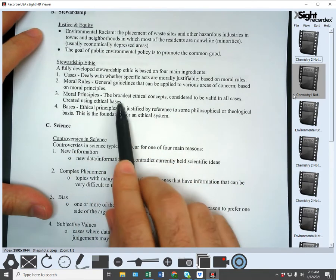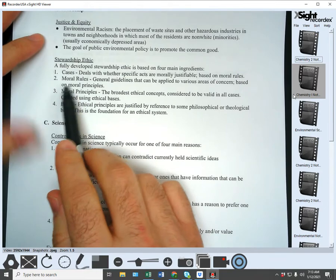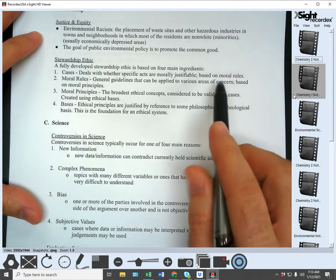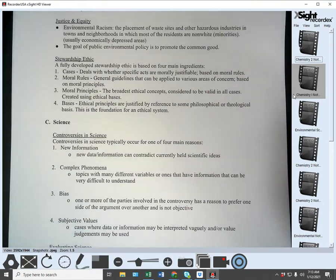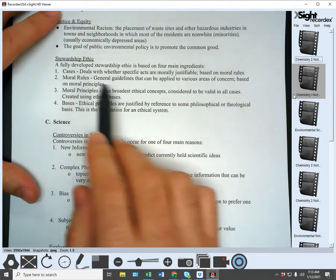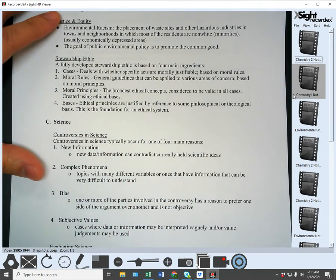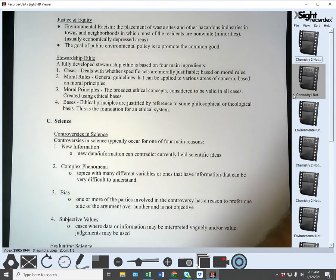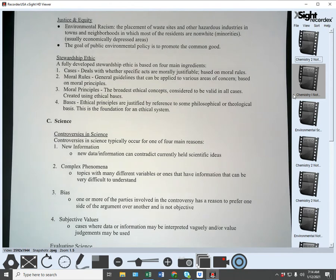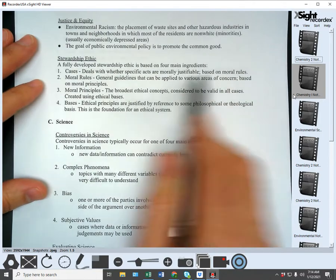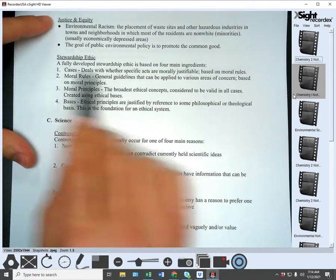The moral principles — these broad ethical concepts — are what moral rules are based upon. Moral rules are general guidelines that can be applied to various areas of concern. Laws would be an example of some moral rules, though they're not always laws. The book gives the example of rules that govern how we should treat endangered species — that would fall under the level of a moral rule.